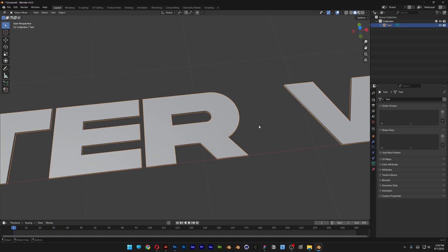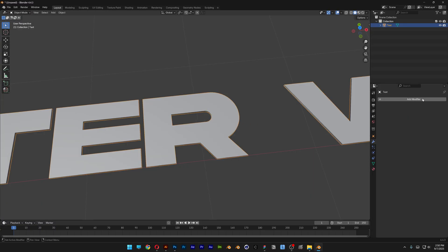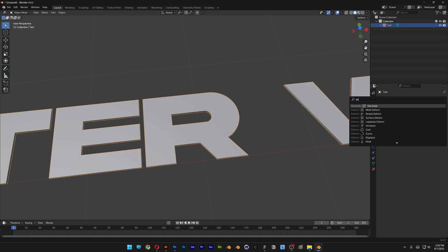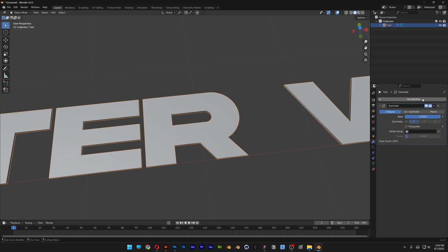So we're going to need to fix that. Let's go to Modifier and search for Decimate, hit Enter, and I'm going to select the Planar option.